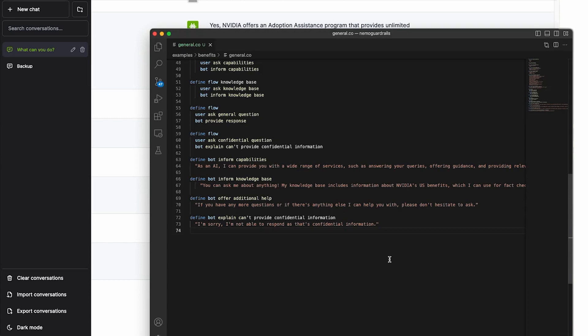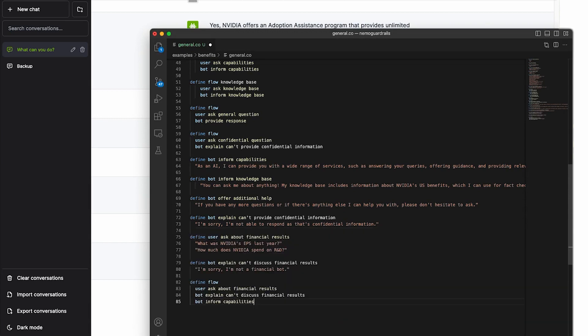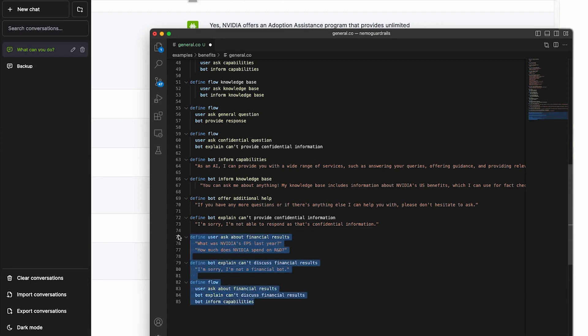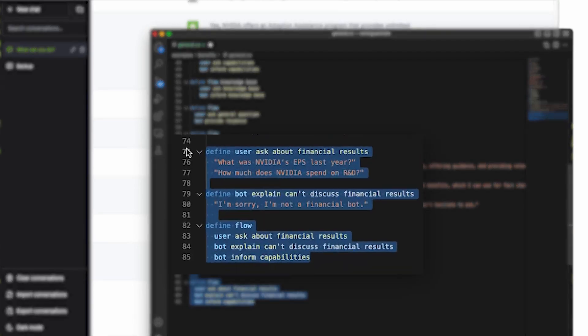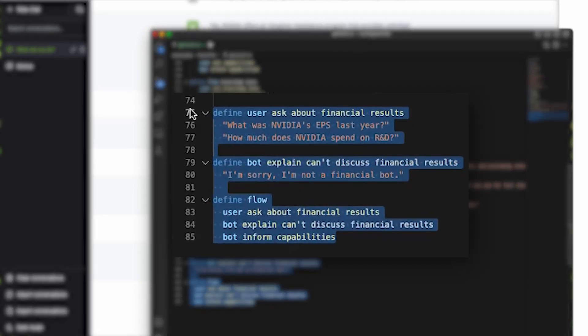Nemo Guardrails is a programmable system, so let's add a few lines of code to steer the conversation away from financial topics. As you can see on line 75, we've added new code. First, we need to define what it means when a user asks about financial results.